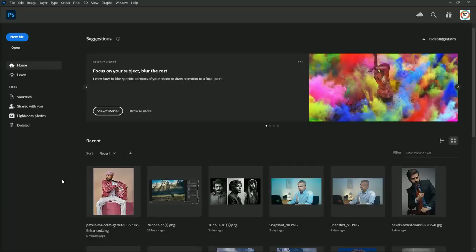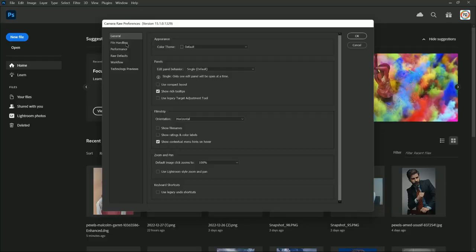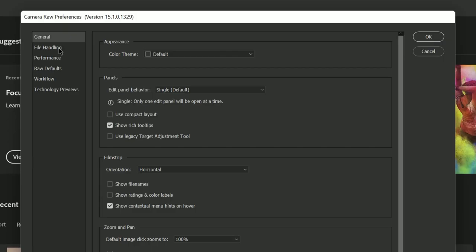First of all, in Photoshop go to Edit > Preferences and select Camera Raw. Kindly make sure you are using Adobe Camera Raw version 13.2. If yours is not updated to the latest version, please update it to use this feature. Then in the settings, change the JPEG handling to 'Automatically open all supported JPEGs'.